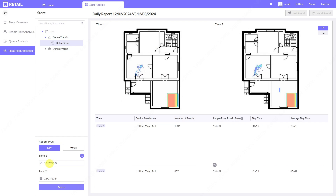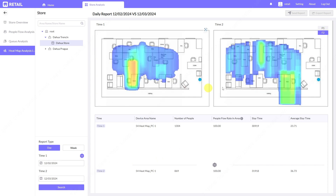We can compare heatmap data for separate days — for example, selecting two different days to see what the movement and progress was in that area. If you place an advertisement in an area, you can see if more people were entering that part. For the second floor, you can also see movement there and compare the number of people staying in that area.